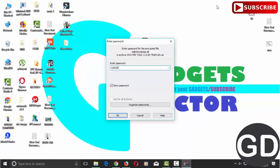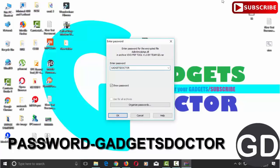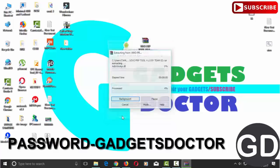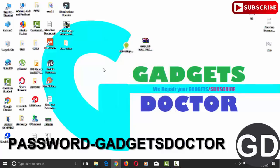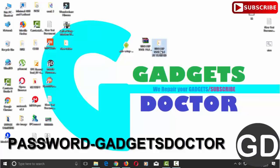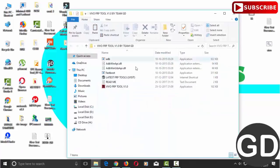Password is gadgetsdoctor. Now run ADB FRP tool dot exe.